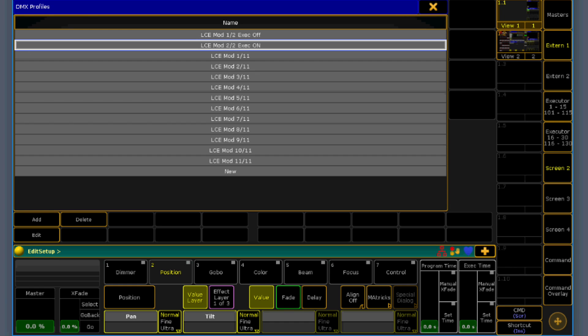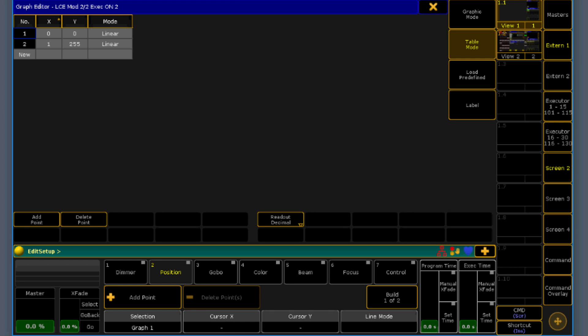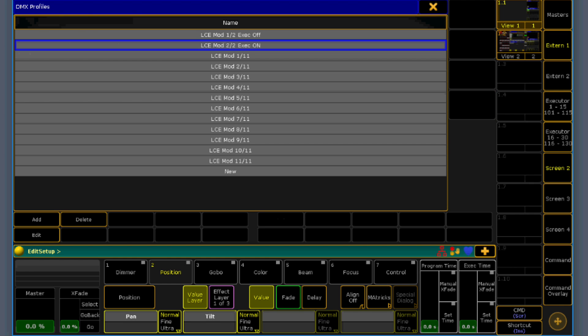And at the executor on, we do the same, but invert it. So 0 is 0. And if it's 1 or higher, then it should send 255 out.